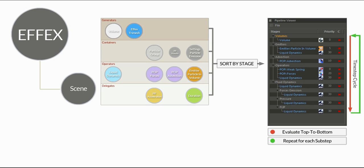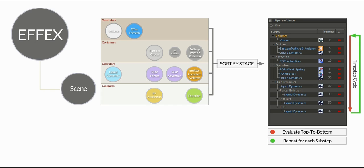So it is also easily possible to rearrange nodes and therefore generate new effects just by the execution order. Well this was it for the technical background on the simulation pipeline. Hope you check out the other following tutorials as well. Hope it was helpful and see you soon.